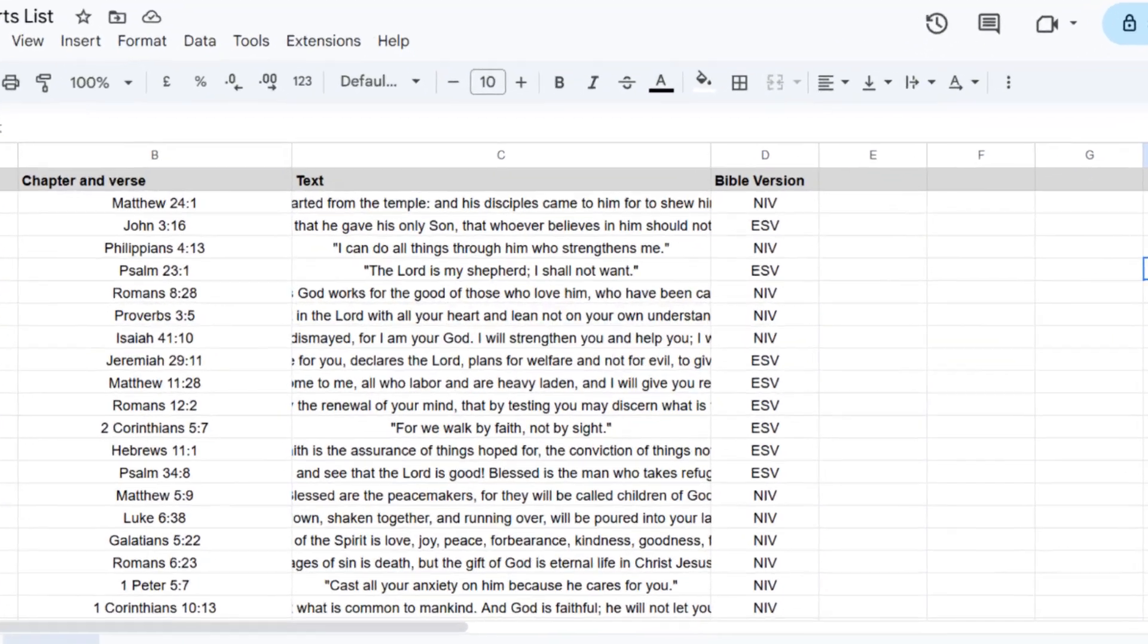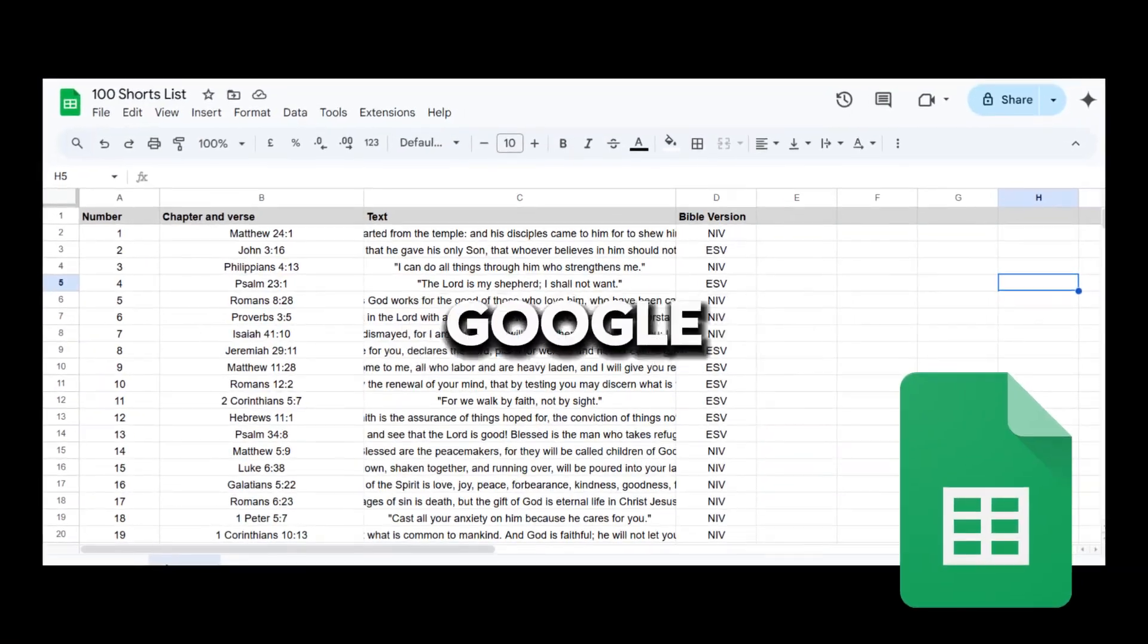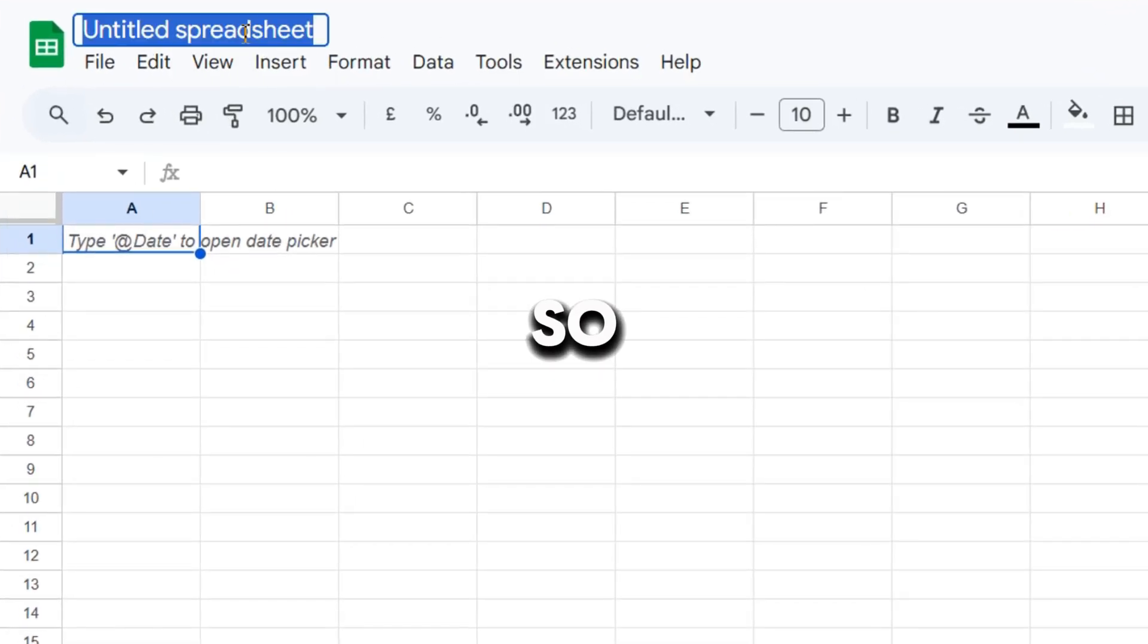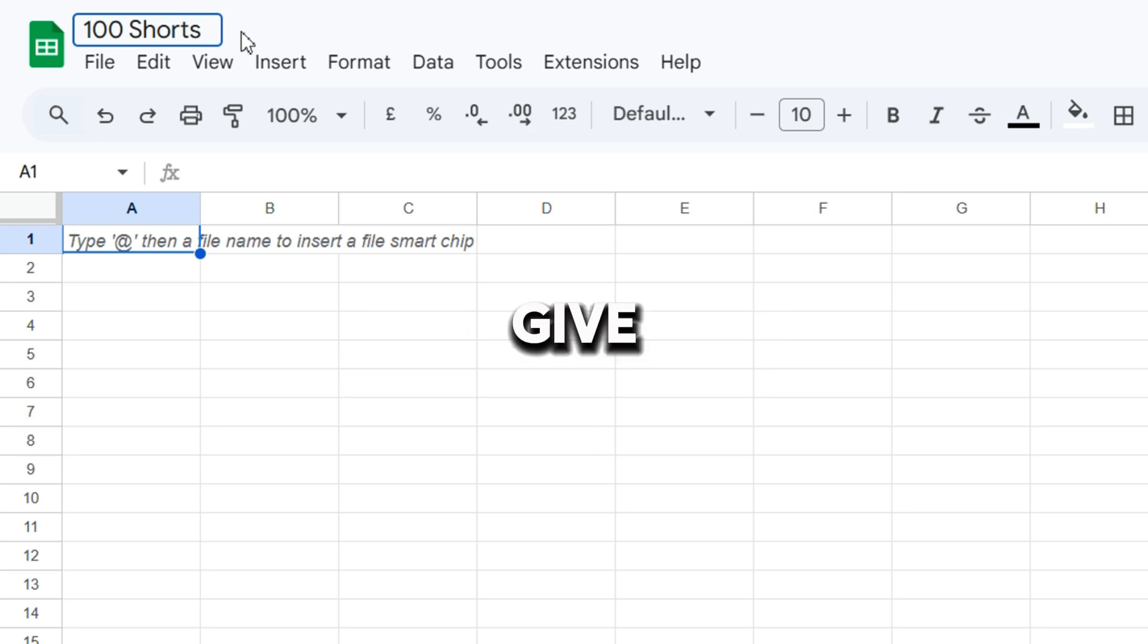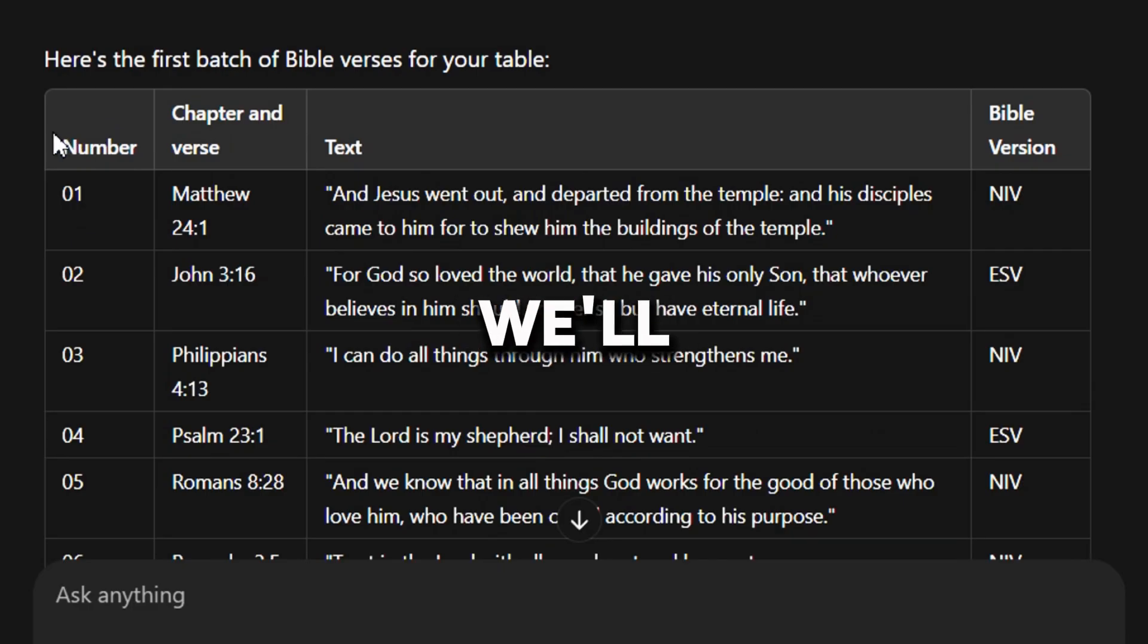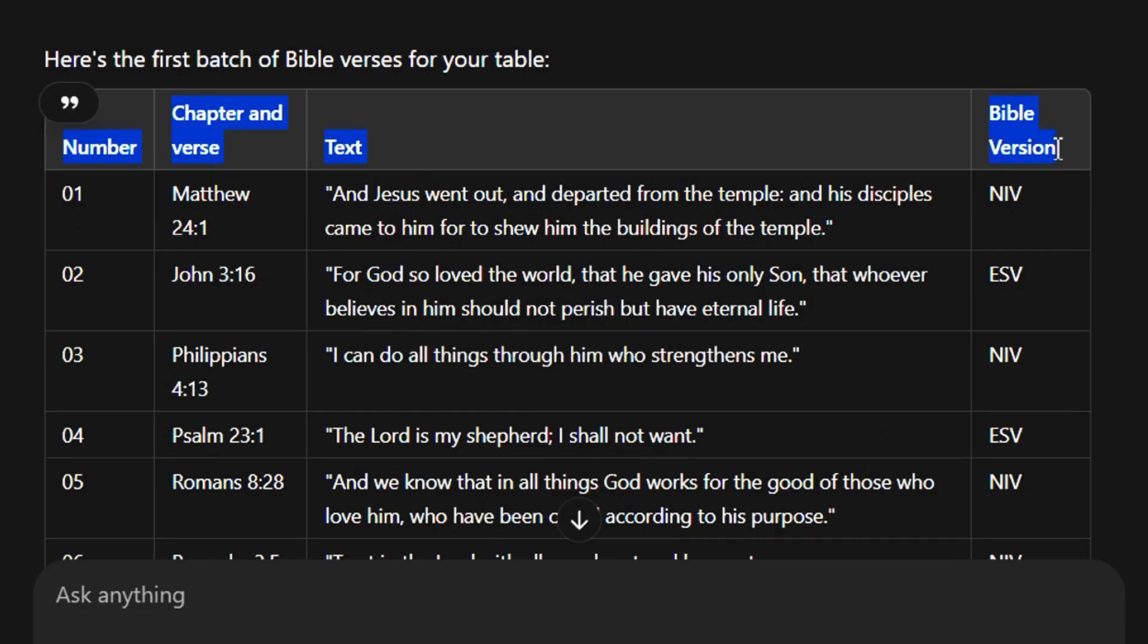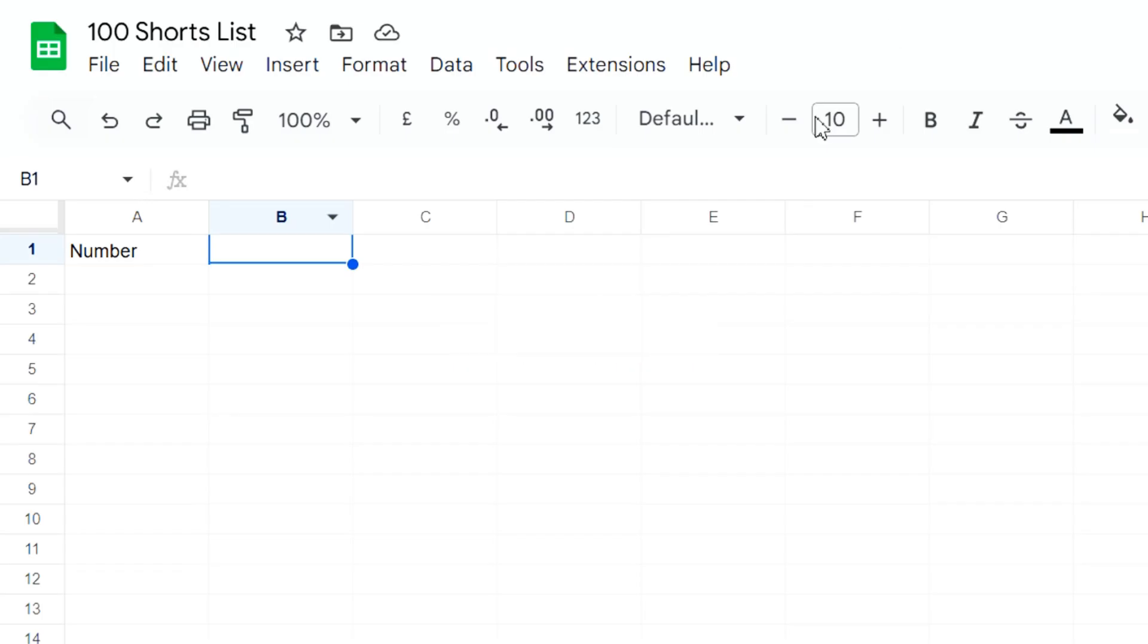Let's move on to the next step. We're all done with the content for the shorts. Now, let's organize it in a spreadsheet using Google Sheets. So, let's create a new blank Google Sheets spreadsheet and give it a name. We'll create the table headings the same way ChatGPT generated them: number, chapter and verse, text, and Bible version.